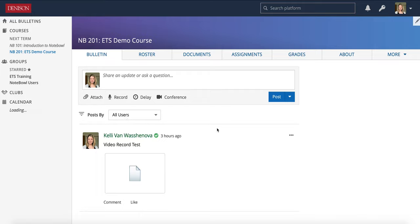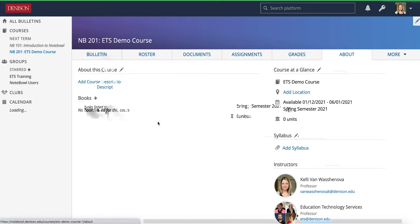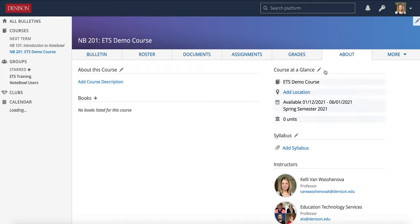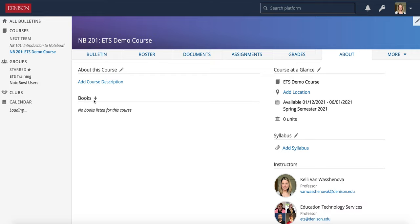In here, I'm going to start by taking a look at the About tab. The About tab has a lot of information that professors can edit and update as they need. Anywhere you see a pencil, you can go ahead and make changes to that area. You'll also notice that next to books, you have a plus and you can add ISBN numbers to books there if you wish.